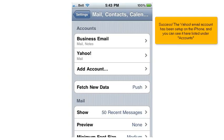Success! The Yahoo email account has been set up on the iPhone, and you can see it here listed under Accounts.